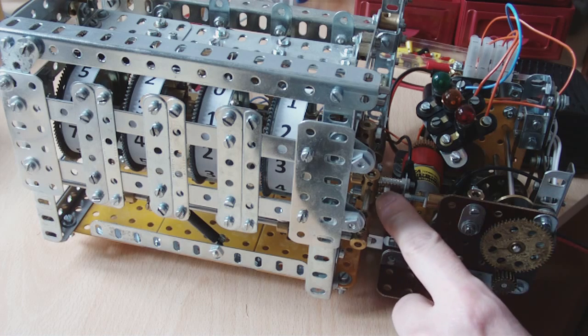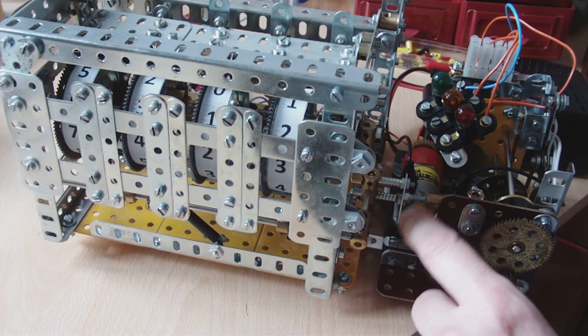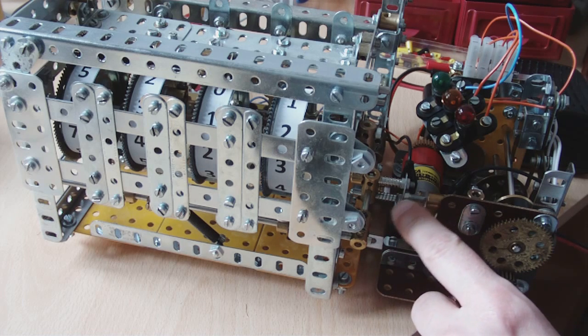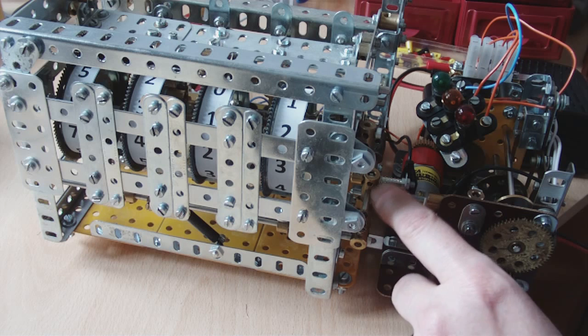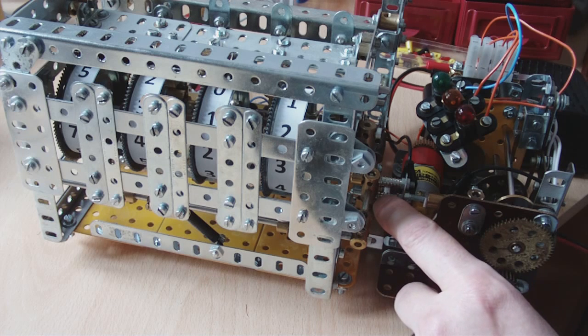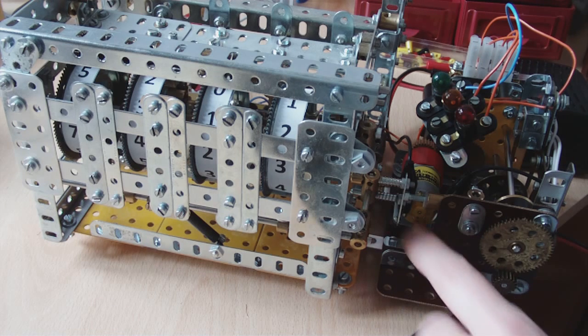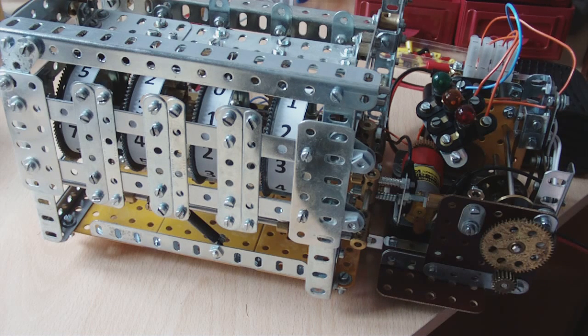This mechanism here automates it. It pushes the bar across. There are some tension springs there just to make sure it doesn't push it too far.